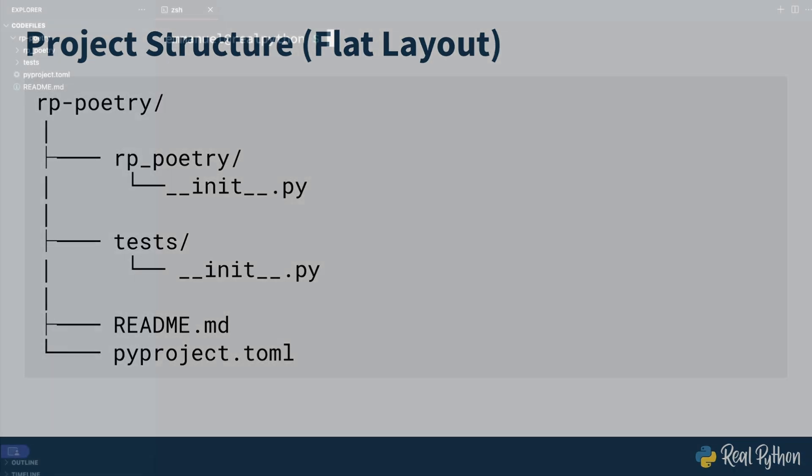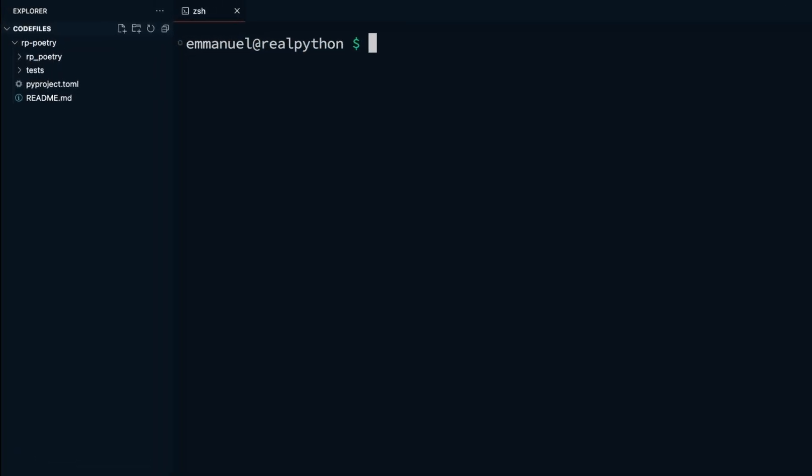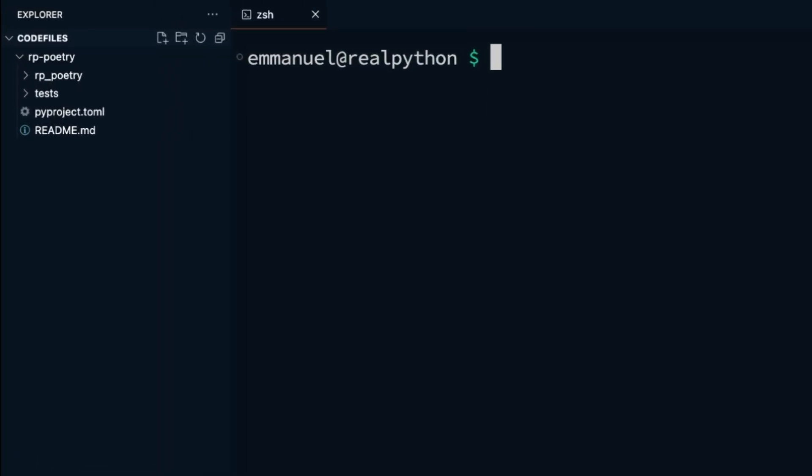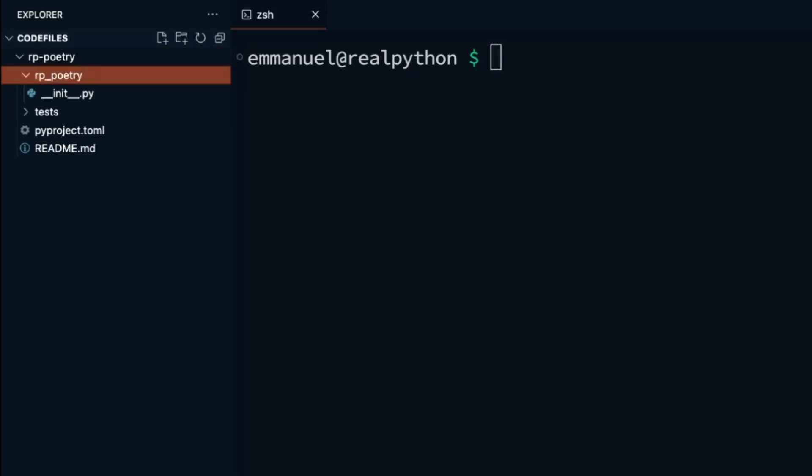If you look closely, you'll notice that poetry translated the dash in the project name we've provided into an underscore in the rp underscore poetry package that got created in our project. This normalization ensures that the name is a valid Python identifier, as dashes are interpreted as the minus operator and might cause some issues if used as a package name. So rp-poetry wouldn't be a valid identifier.